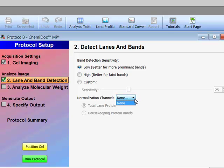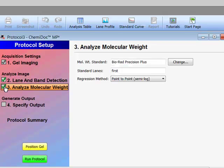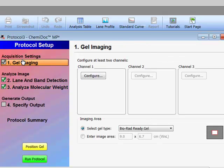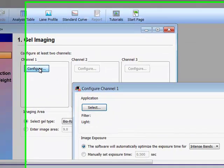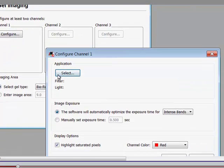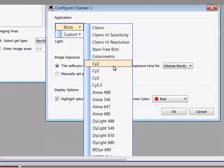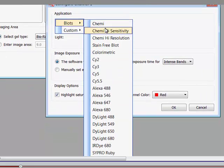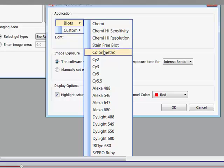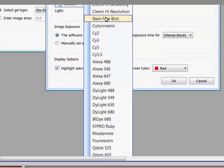In the normalization channel you could select for normalization and also do molecular weight analysis automatically. In gel imaging, you want to configure your different channels. You can do up to three different channels with the imaging system. Click configure, select application, click on blots, and then you can select from a variety of applications. You can select chemi for typical ECL-based chemistries, colorimetric if you are doing a Ponceau stain to image total protein load, or stain-free.